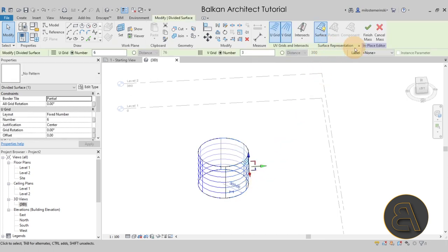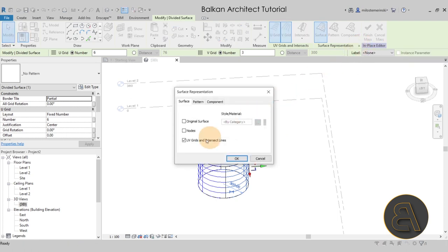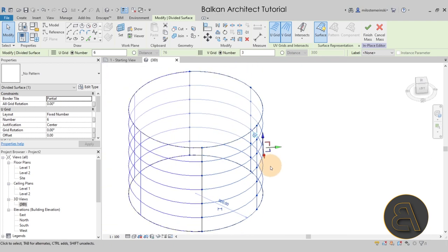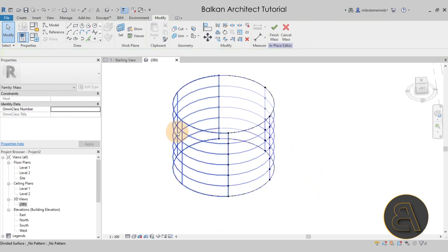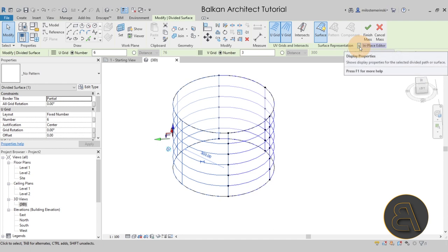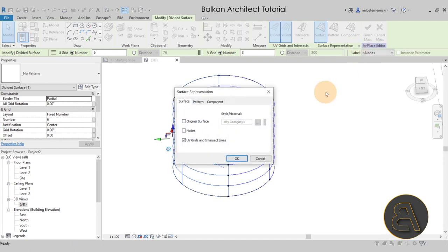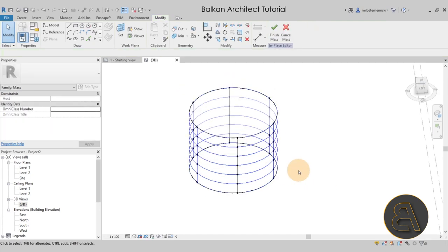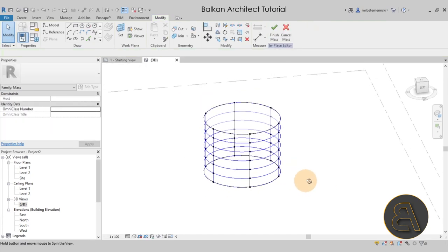To host our spiral we also need to enable nodes. Go to Surface Representation and check the Nodes option, then click OK — it will add little nodes that we can use to host our spiral. Do the same thing on the other half of the cylinder: select that face, go to Surface Representation, expand Display Properties, check Nodes, and click OK.